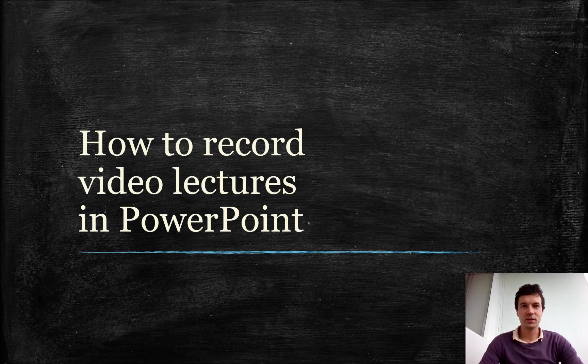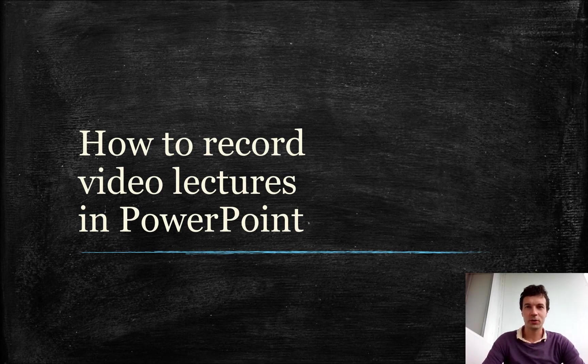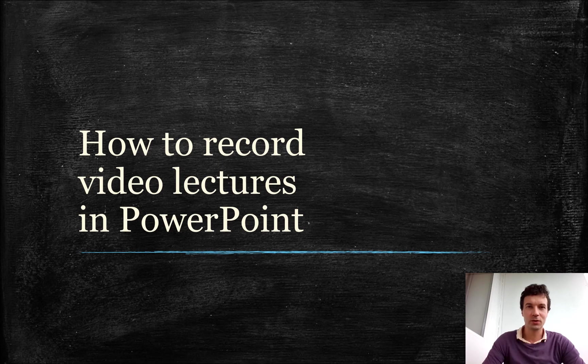PowerPoint is particularly convenient for recording video with pictures, video clips, animation, pointer movement and drawings.